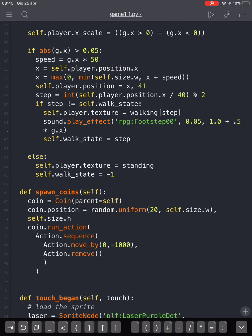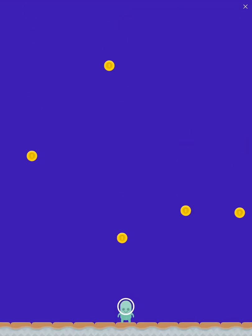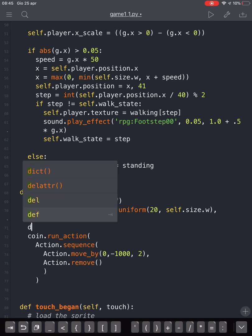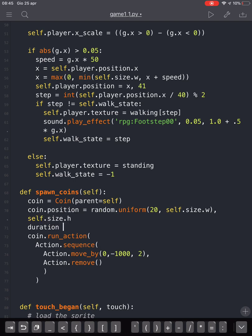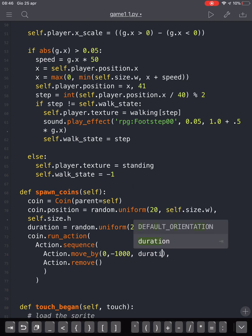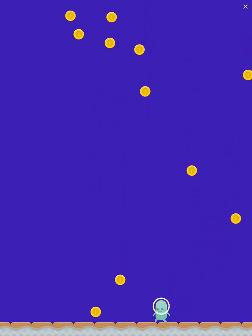It should work but it will be very fast, so we can put a duration here — let's say two seconds. We want to set a random duration using random.uniform between 2 and 4 and put it there, so with a random duration the coins fall at different speeds — some slower and some faster, which looks very nice.